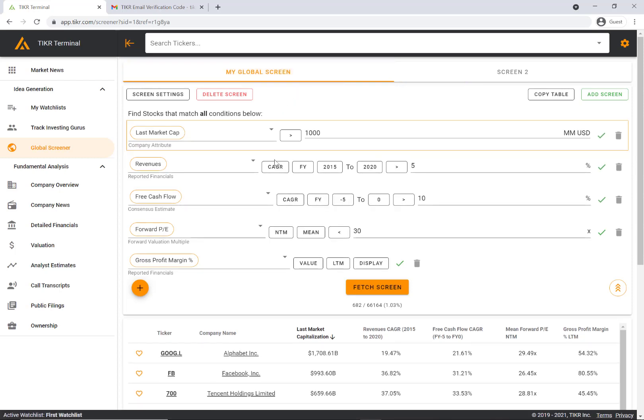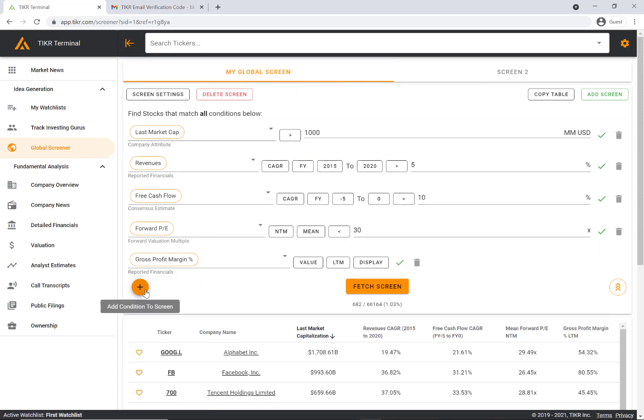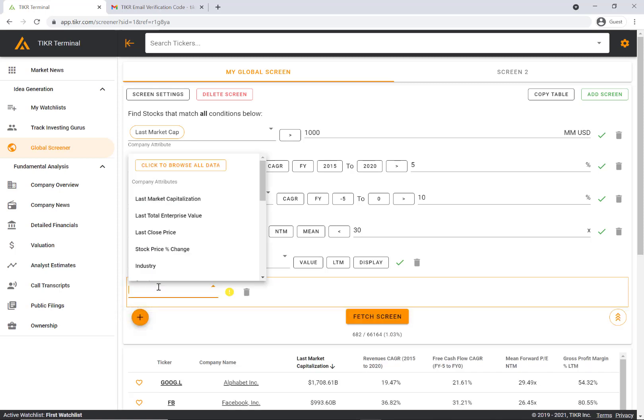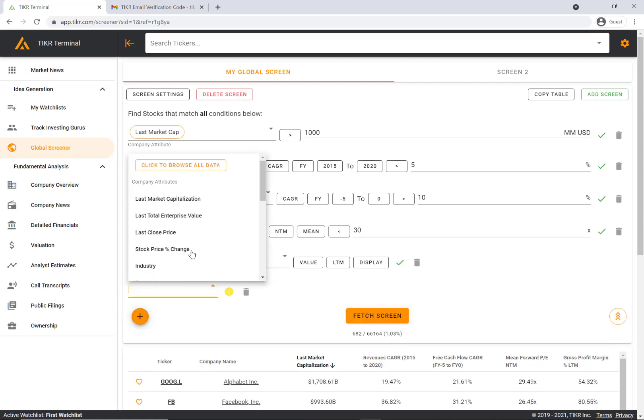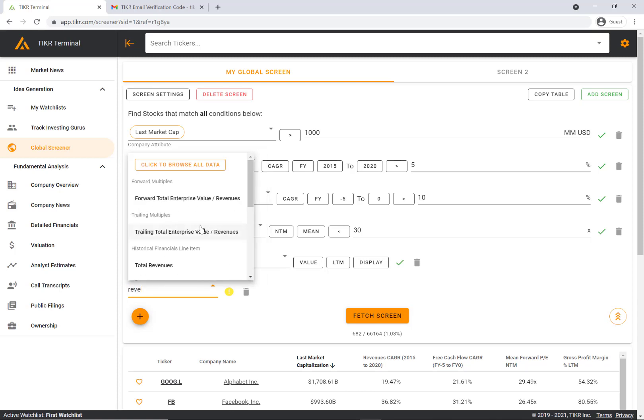If we go back to this global screen, I wanted to show you how you can add a criteria or a new condition to your screen. If you click this plus sign, it'll pull up this dropdown bar. You can either go through the dropdown bar, type in here and it'll pop up in the dropdown menu.